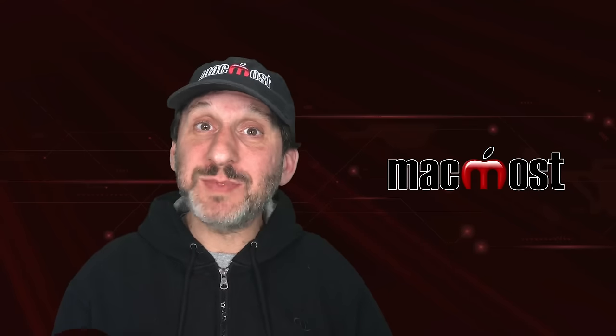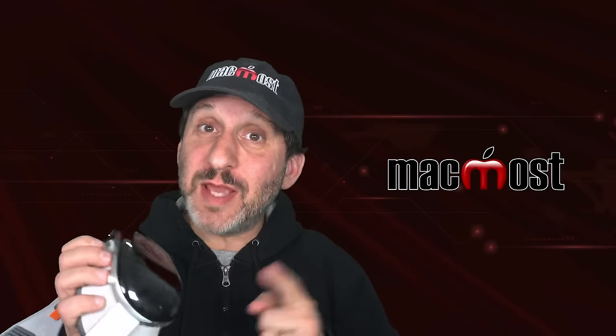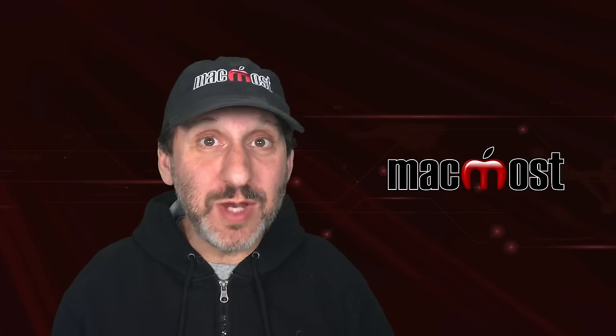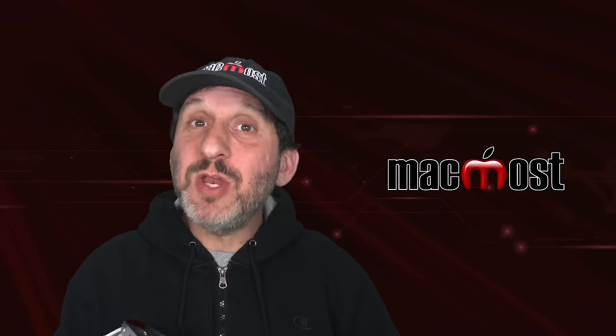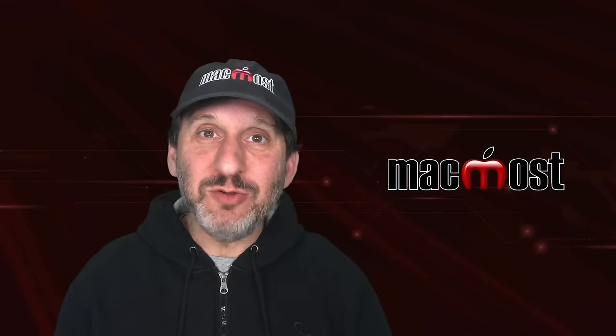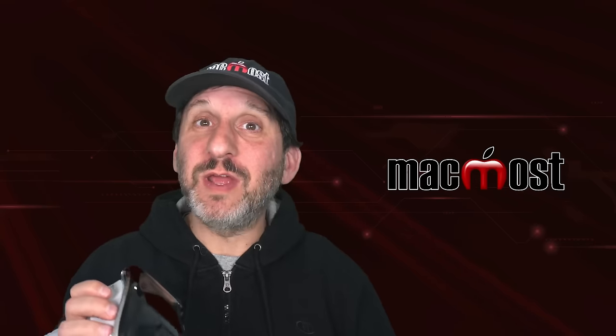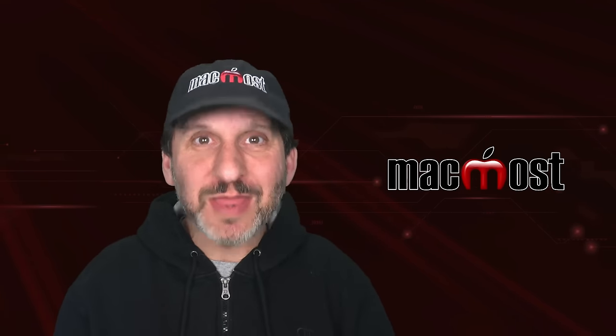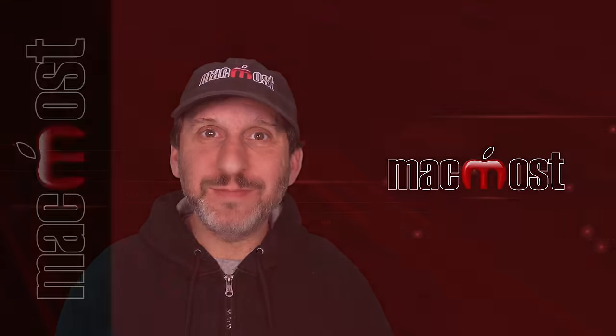So there are some of my tips I've got for using the Apple Vision Pro after just a few days. Let me know if you like this video and you want me to continue doing more videos on how to do things on the Apple Vision Pro. Hope you found this useful. Thanks for watching.